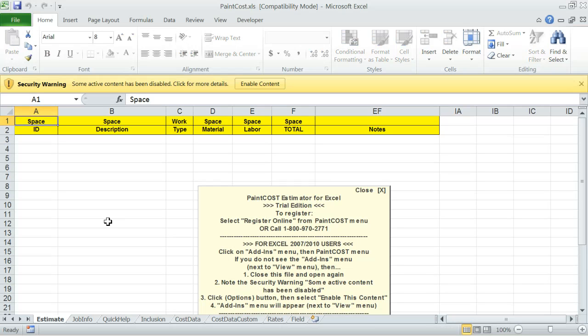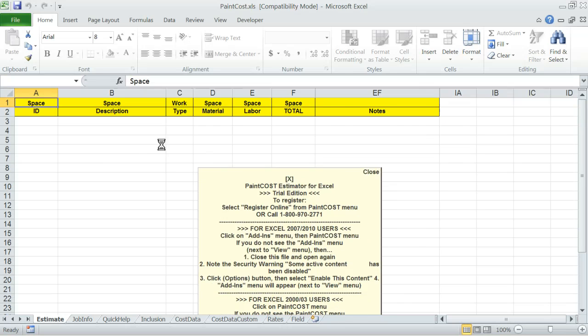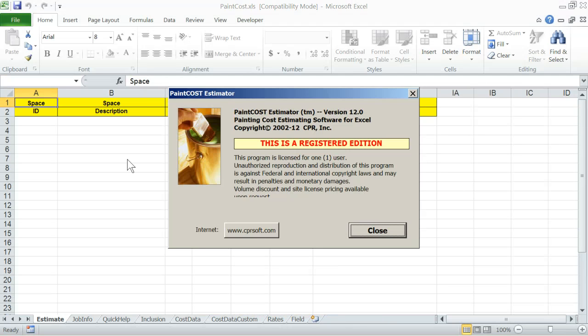This will start your Microsoft Excel program and also the Paint Cost Estimator. Right under the Excel ribbon, you will see a warning. Some active content has been disabled. Click on the Enable Content button next to it. This way, the built-in programming will be enabled and functional.